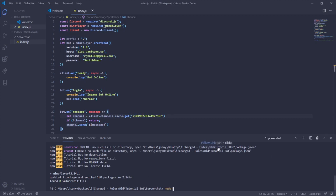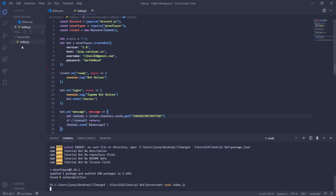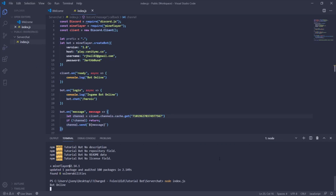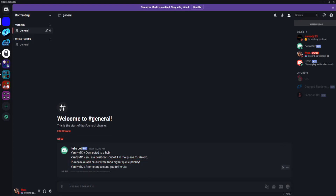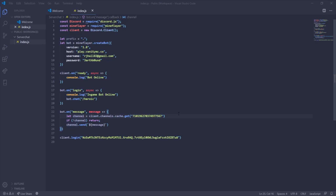To test it, run node index.js in the terminal. You should see 'bot online' and 'in-game bot online' logged. Checking the Discord channel, the server chat is coming through from the in-game bot into Discord. That's a basic server chat bot using Mineflayer and Discord.js. If you liked the video, subscribe, leave a like, and join the Discord for support — see you in the next video!